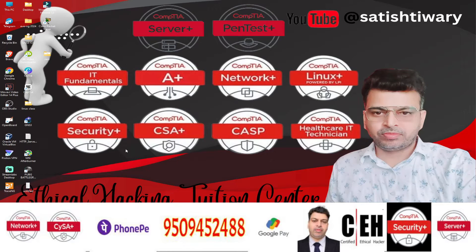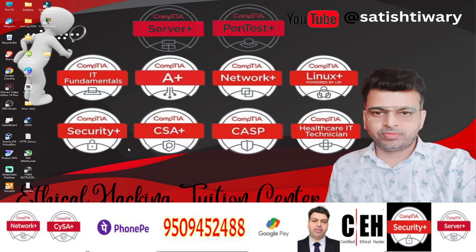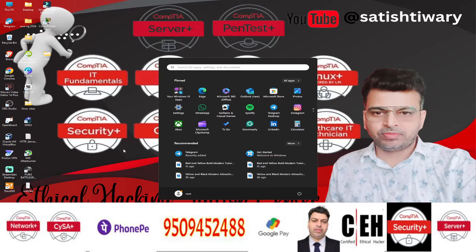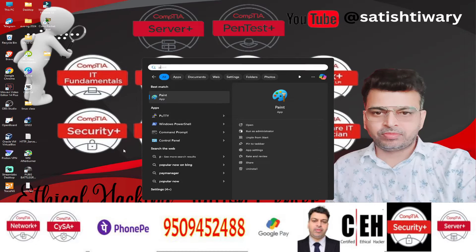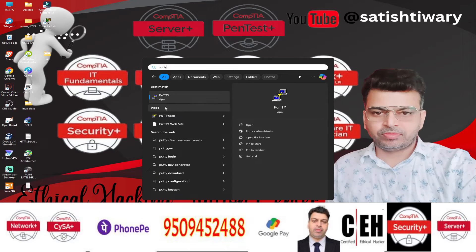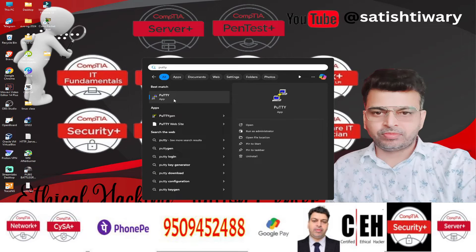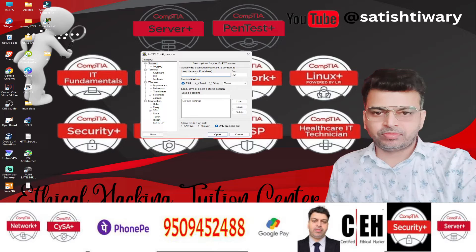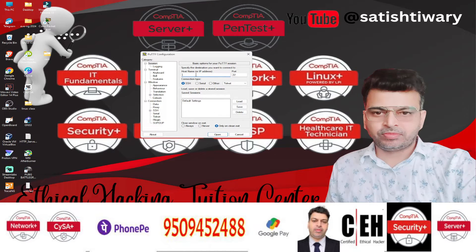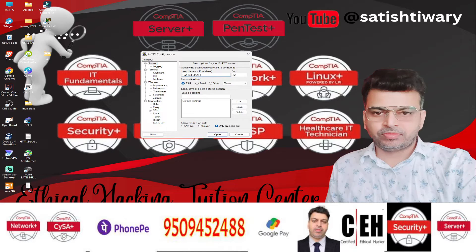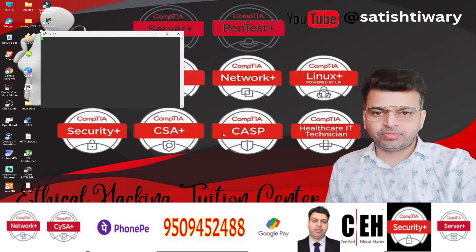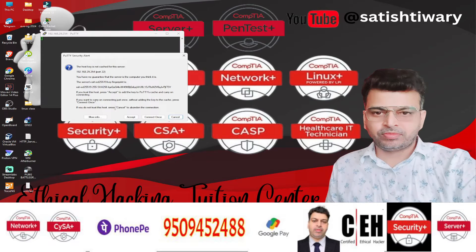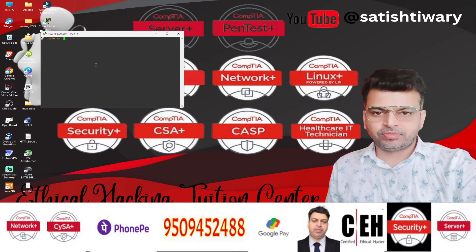So right now, I am here on my client machine and from this machine, using PuTTY software, I will try to log in to the MacBook. This is my Windows machine. Here, I type the IP address 192.168.29.254. SSH port number 22. Click on open. Accept.